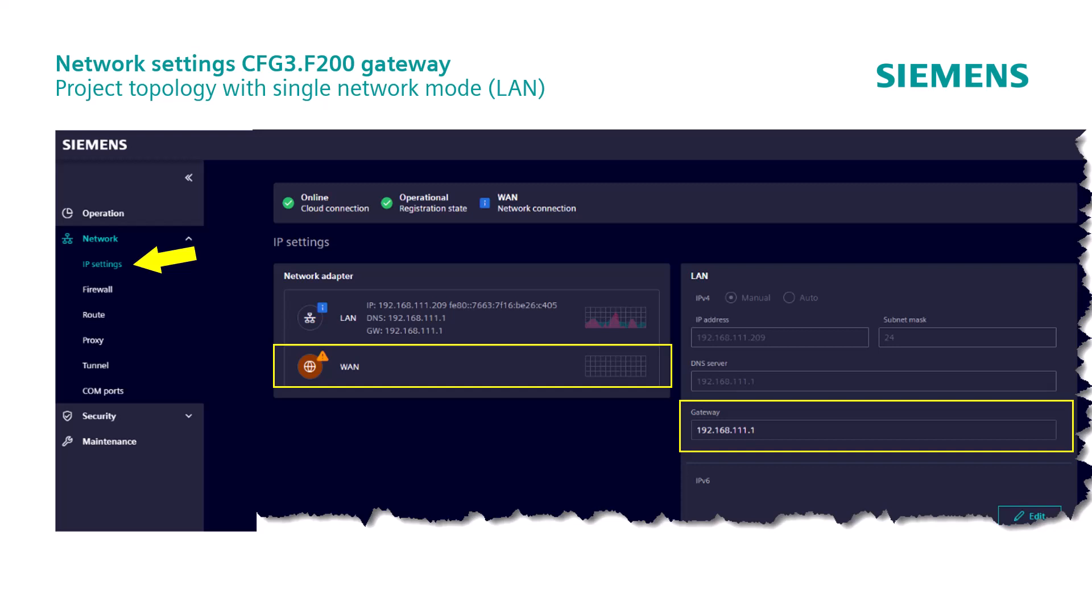We move on to the next topic, how to register the F200 device without a direct internet connection.